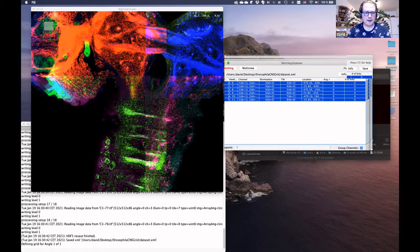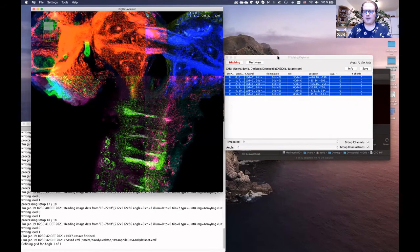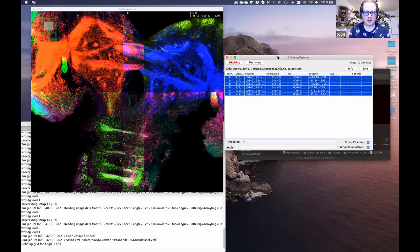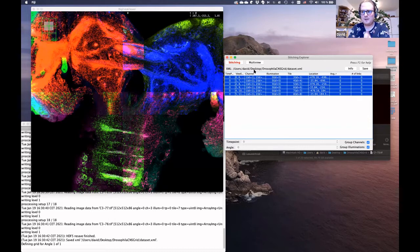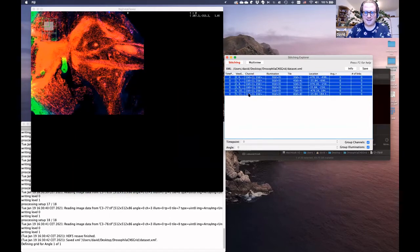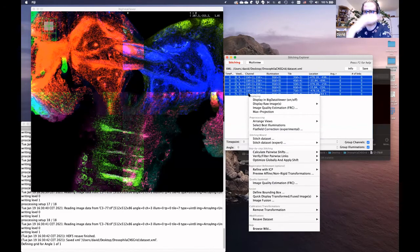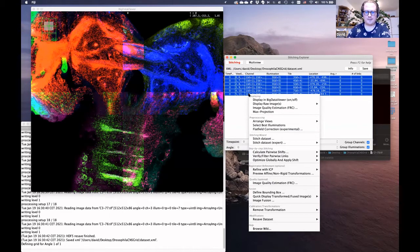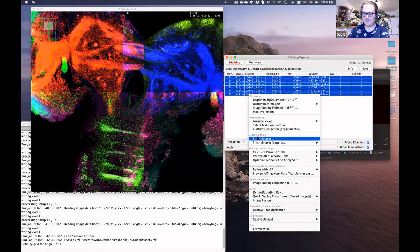In the main window there is a list of all the images in your dataset. You can look at them individually or select multiple. By default we group the color channels, but you can unclick this to look at only the red channel. A useful feature is that if you click into this window and press the C button, it will color the different tiles in your dataset differently, so you immediately see if there are any errors in the alignment of the tiles.